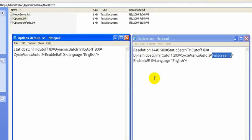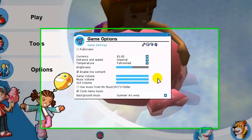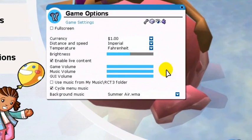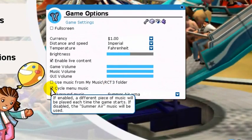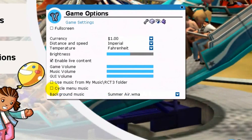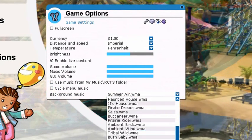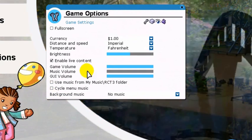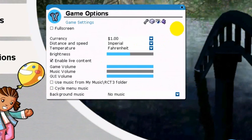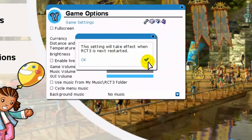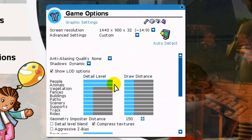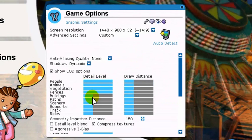So just to further illustrate this, I'm going to turn off cycle menu music, set no music, change the volume down, turn off live content. I'll just change the level of detail for all of this.